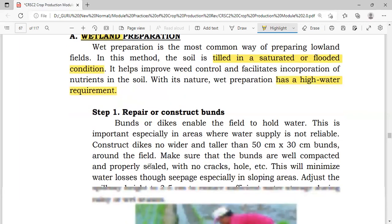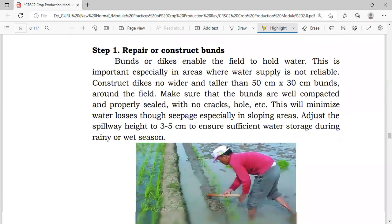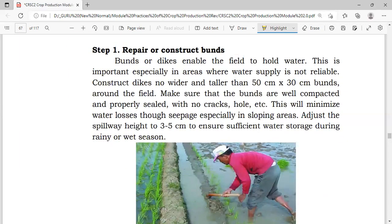What are the steps in wetland preparation? First is the repair or construction of bans. Bans or dikes enable the field to hold water — this is important especially in areas where water supply is not reliable. Construct dikes no wider and taller than 50 cm by 30 cm bans around the field.